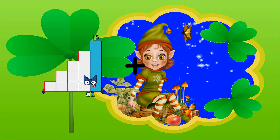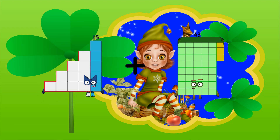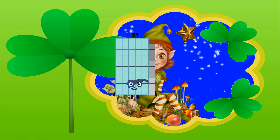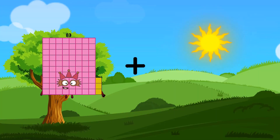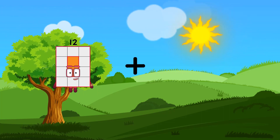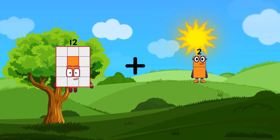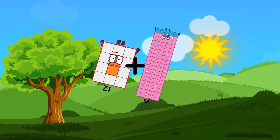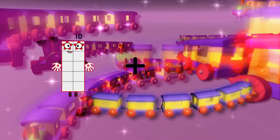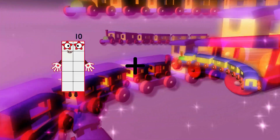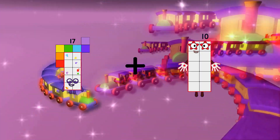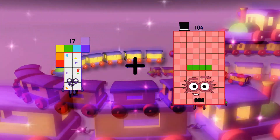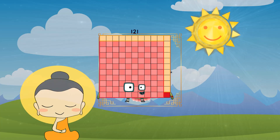15 plus 44 equals 59. 12 plus 85 equals 97. 17 plus 104 equals 121.